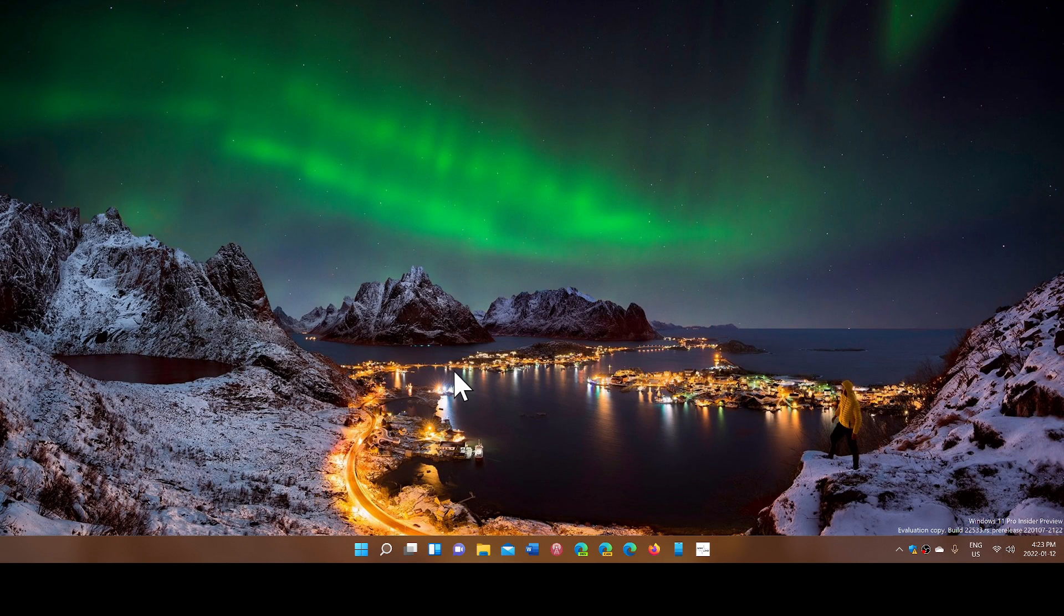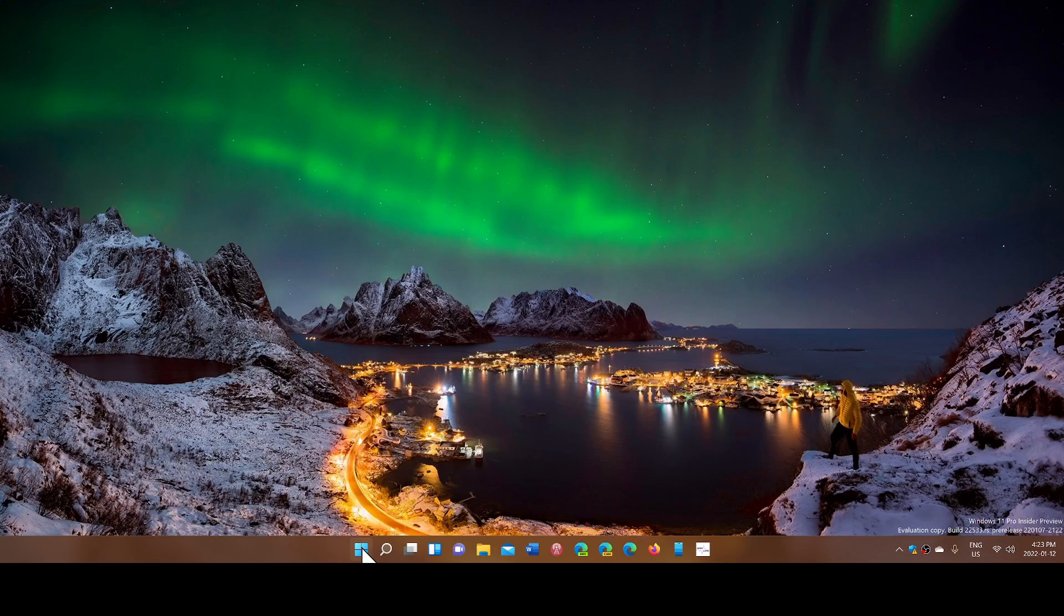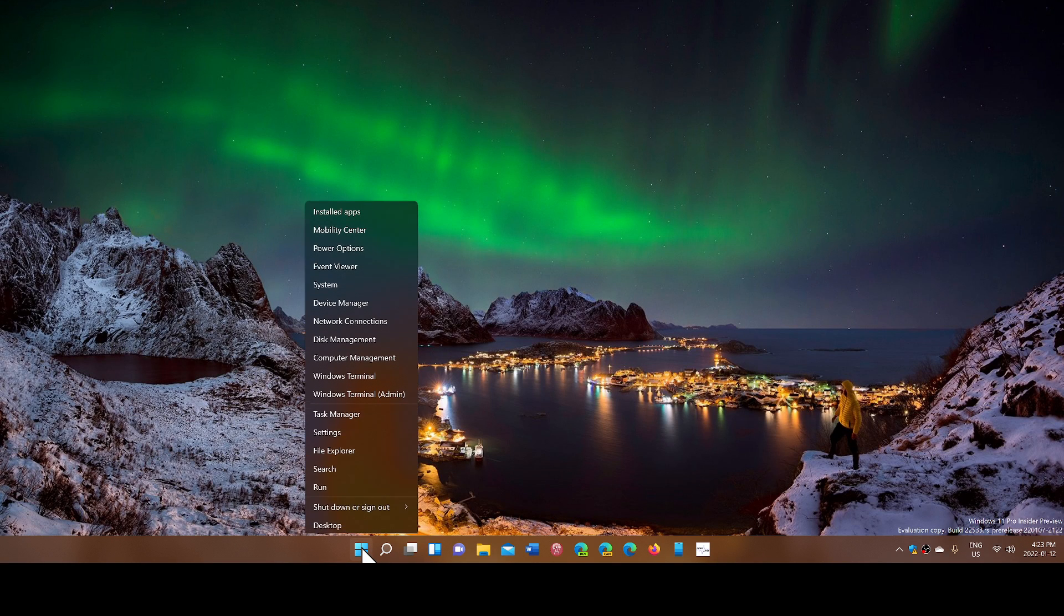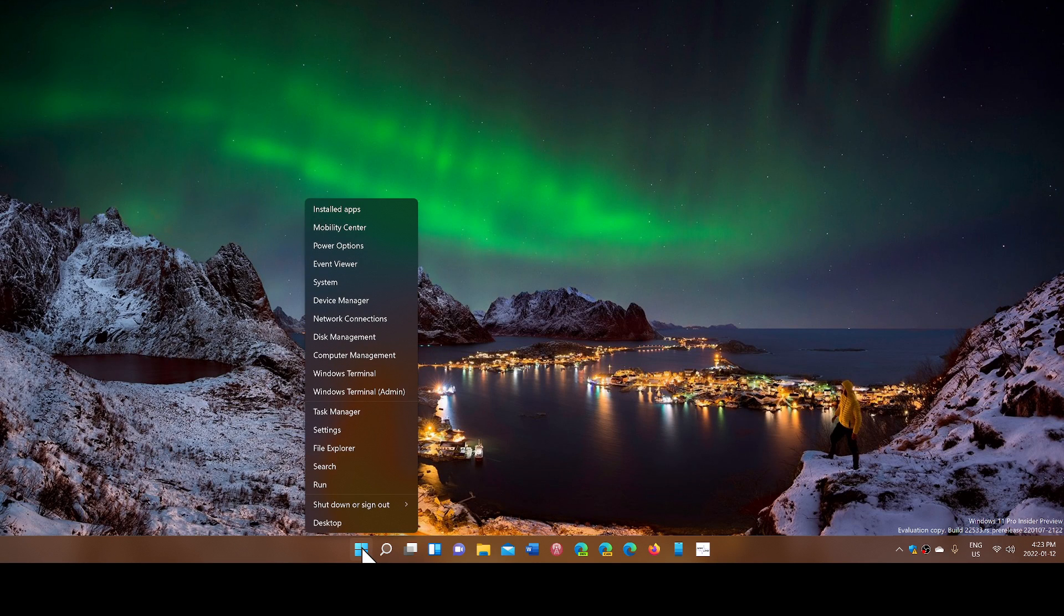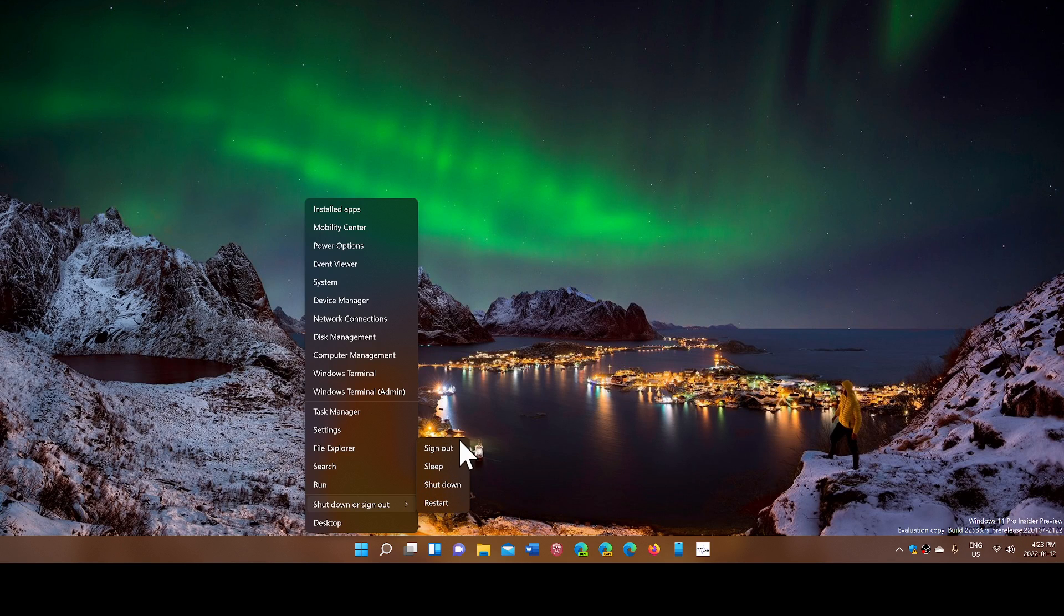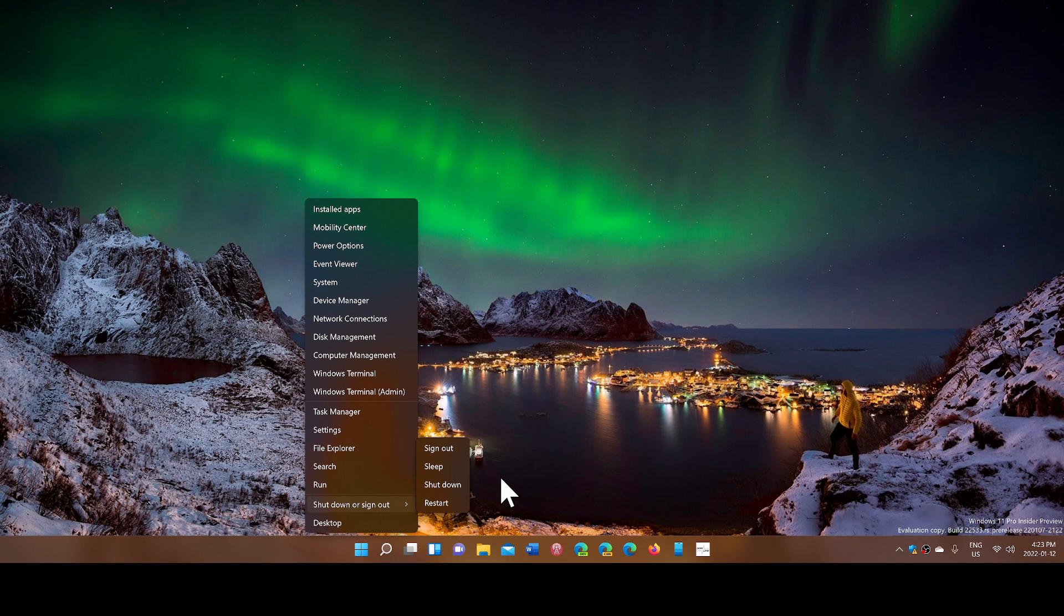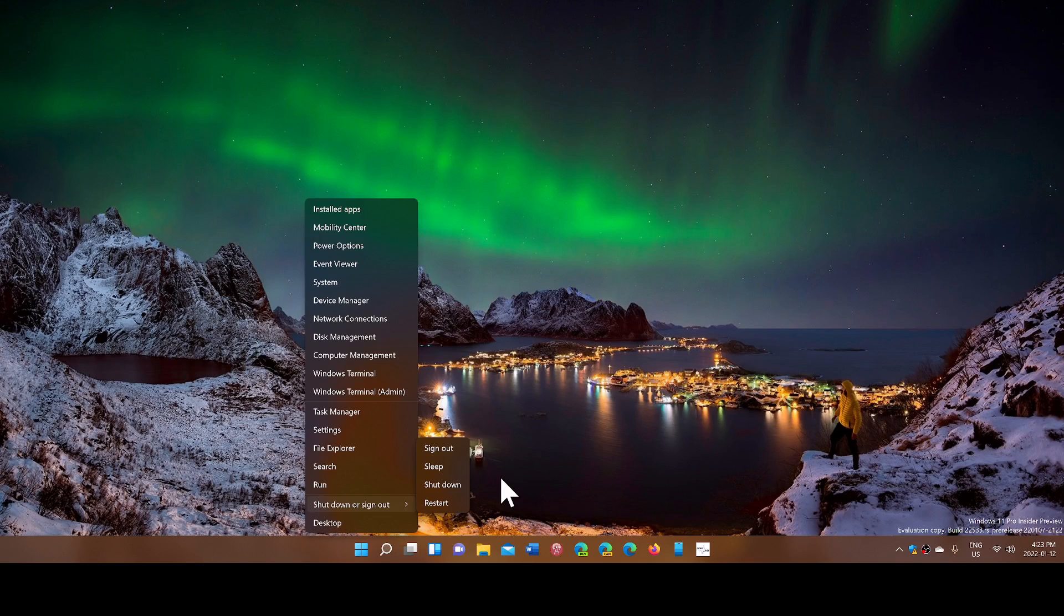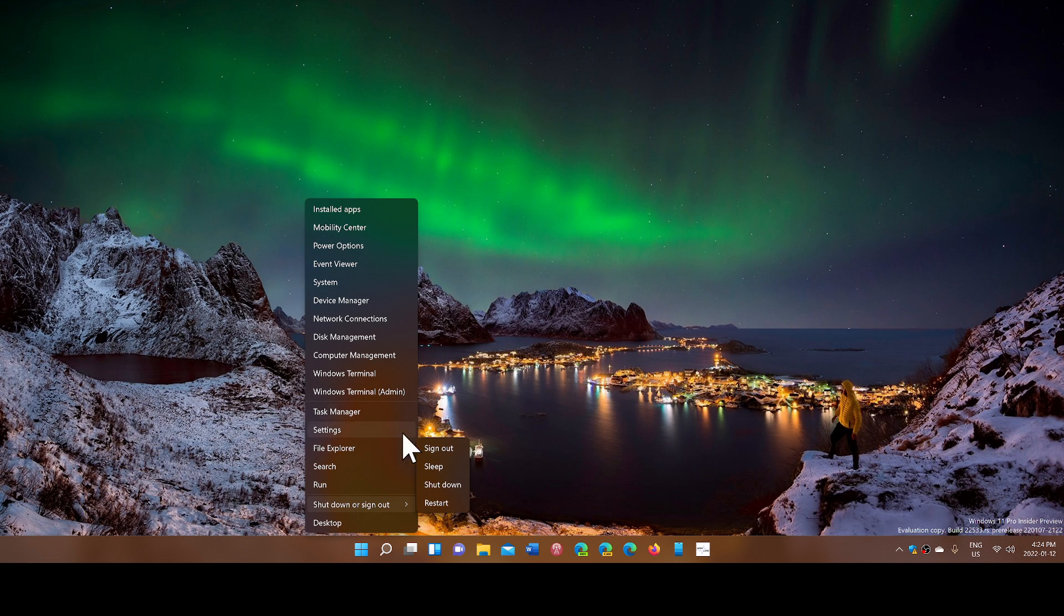But if you want to do it quickly, you don't have to bring up that menu. When you're on the start button, you can right-click, and you'll have shutdown, sign out, restart, and sleep all right here. You can use directly one of those options to do what you want with your PC. So no need to click and then click again - just right-click on the start button and the options are there.